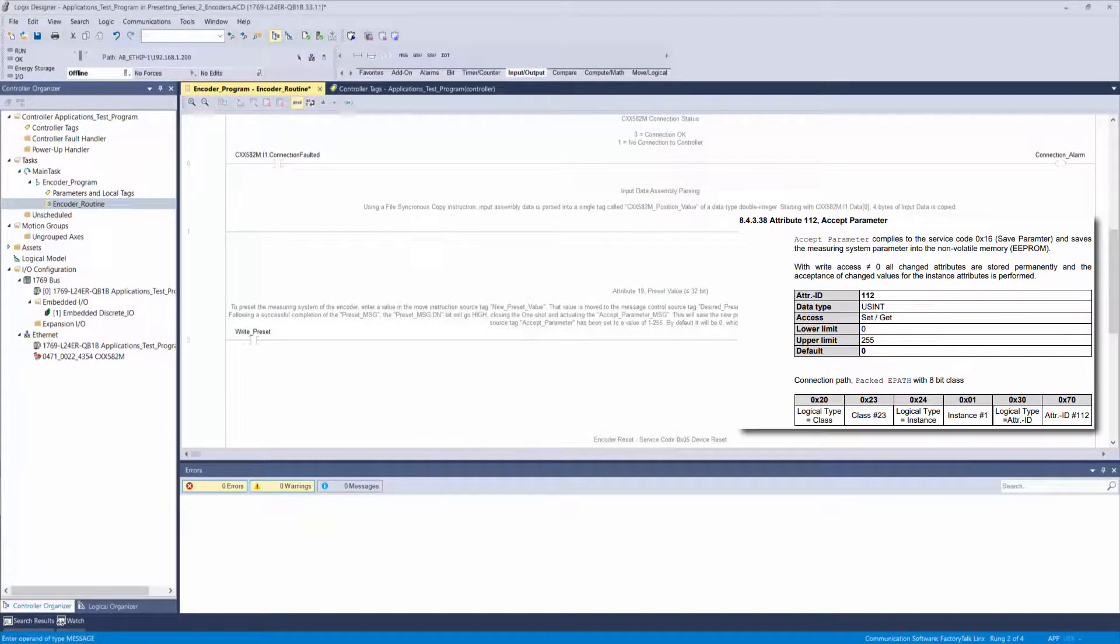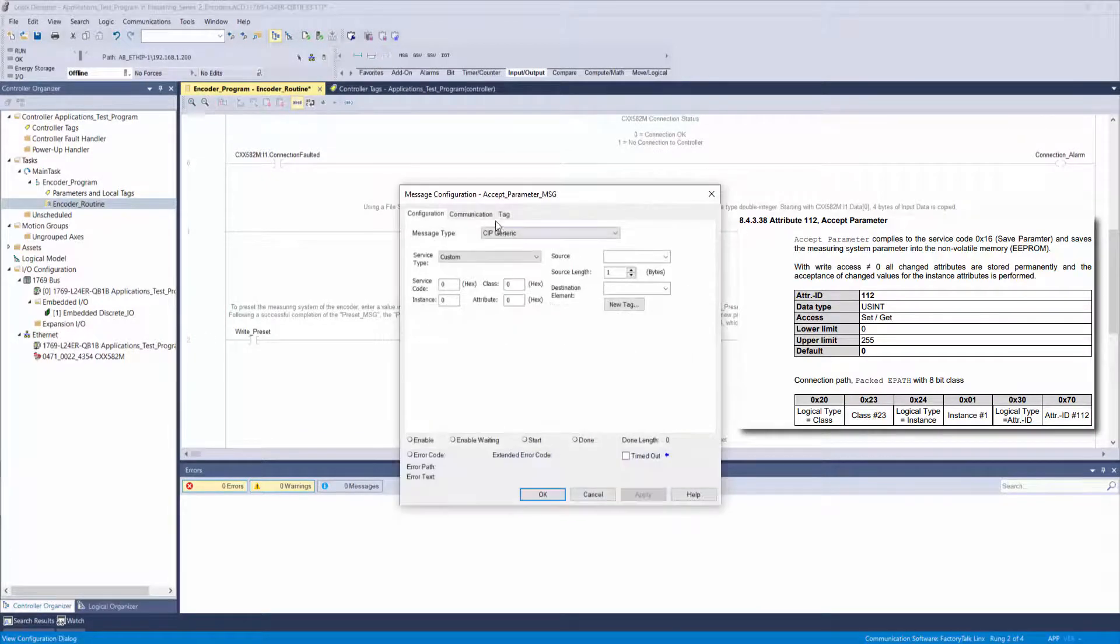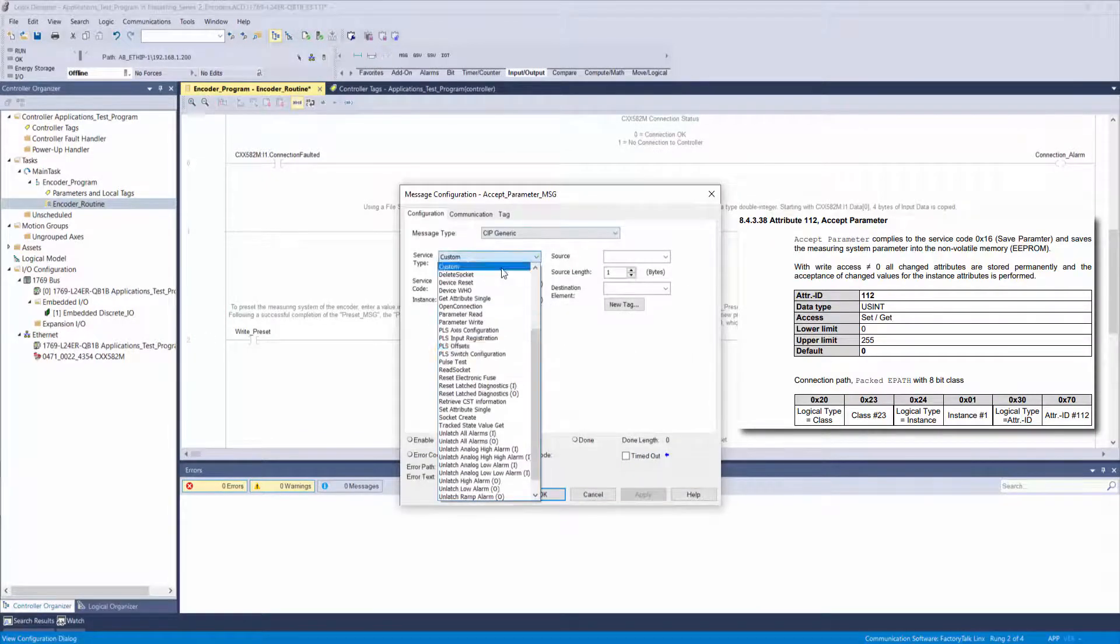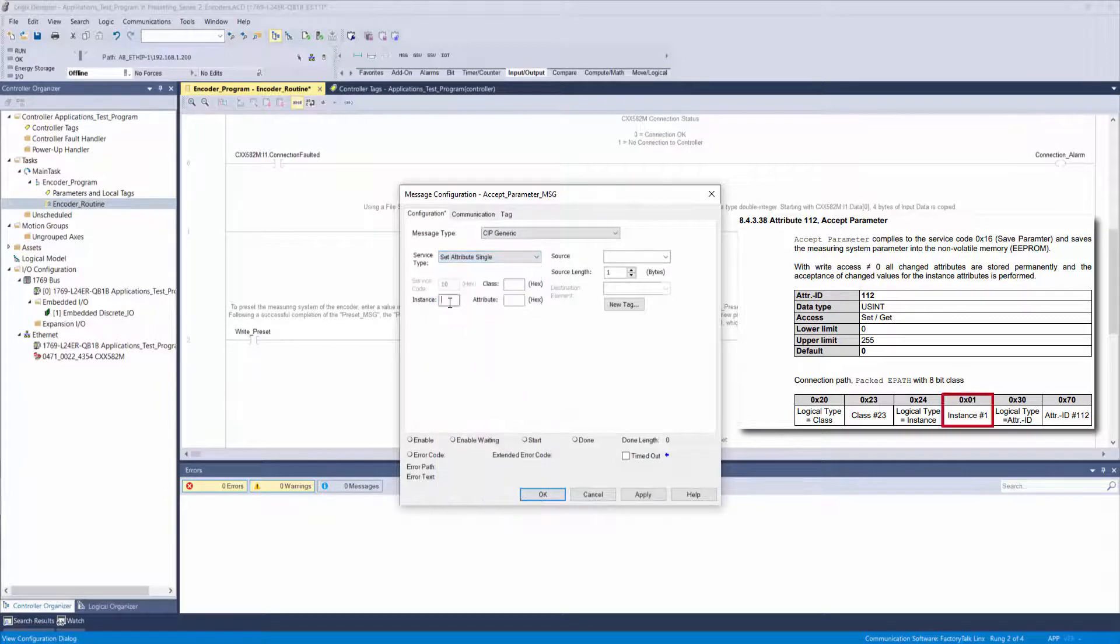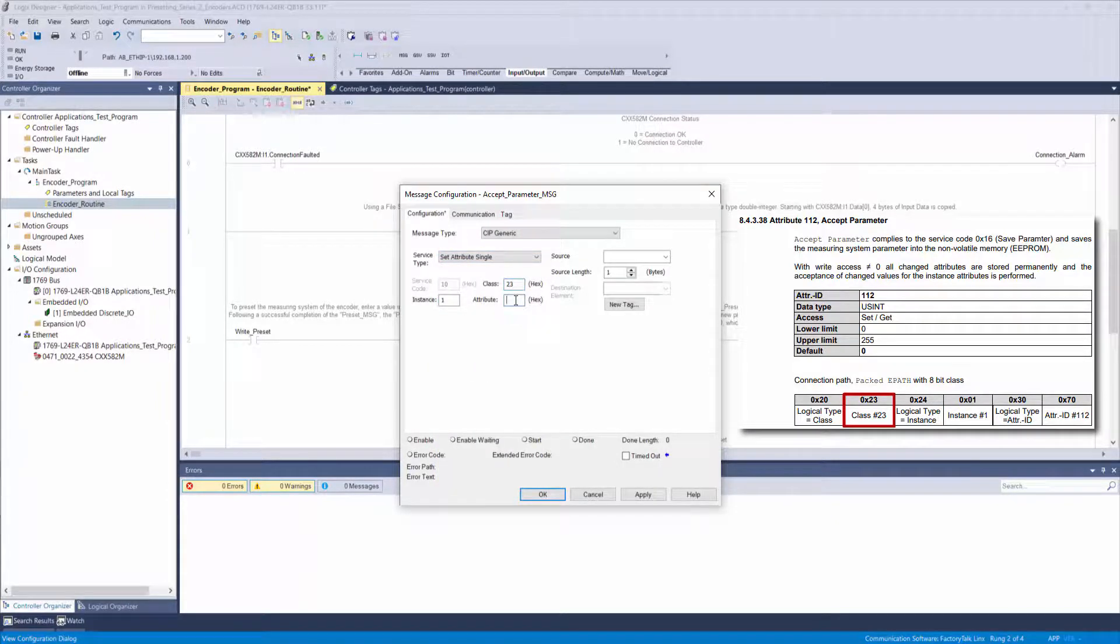Configure it using the values in the manual. Once more, set the service type to set attribute single, the instance to 1, class to 23, but this time set the attribute to 70.